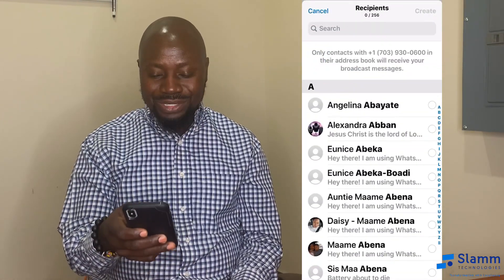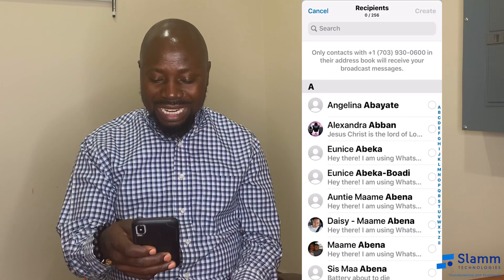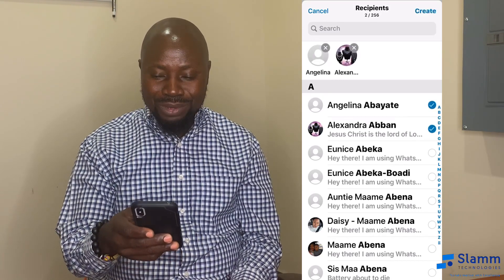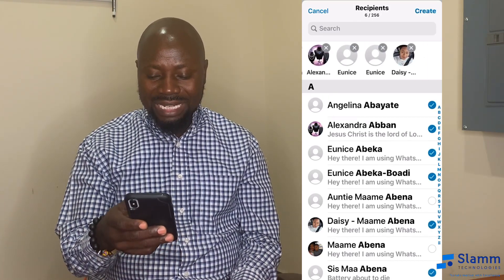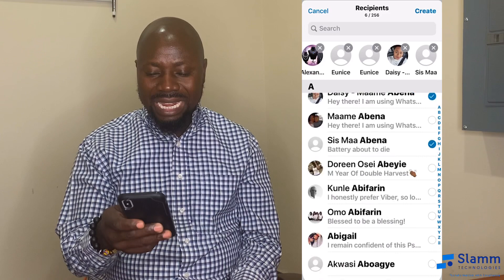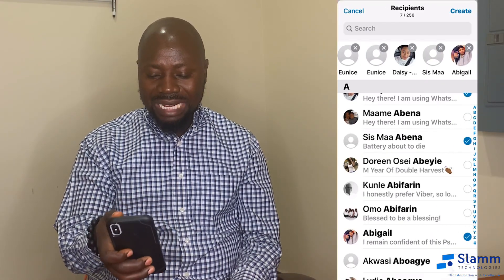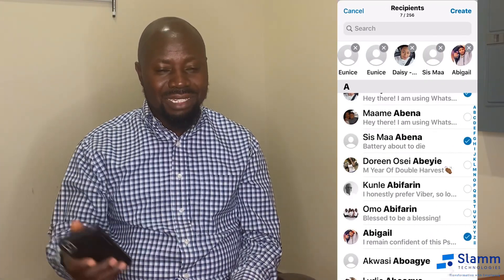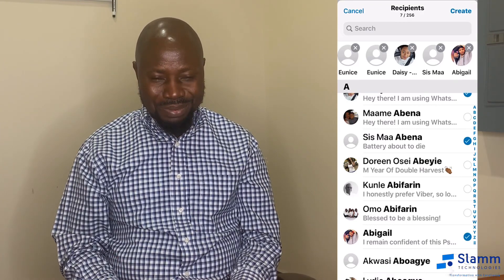Once you select New List, you will be able to select the people you want to add to the list. Once you are done, you create the list and send the message to the group.